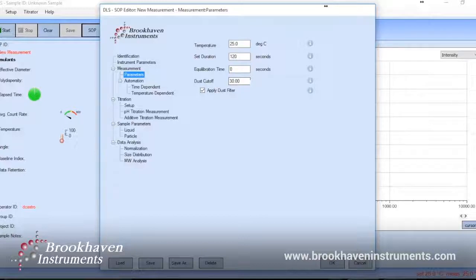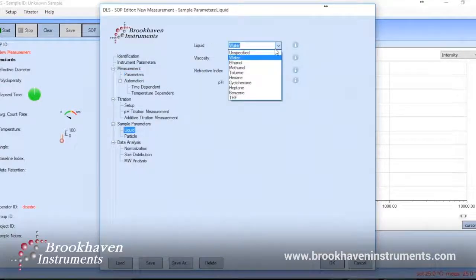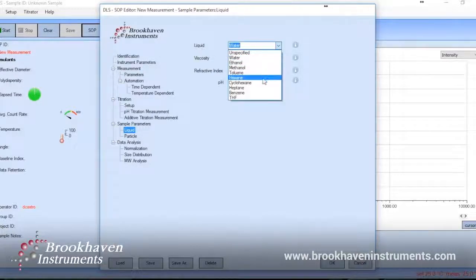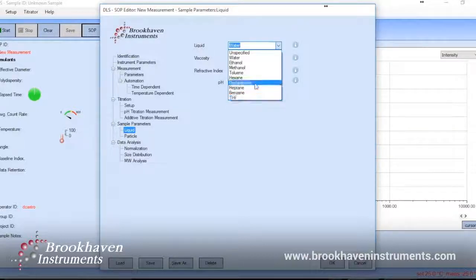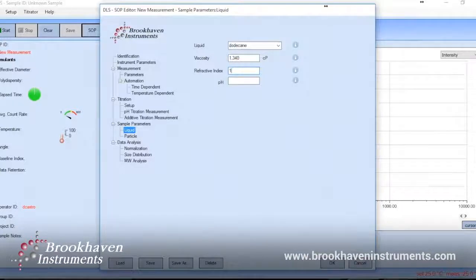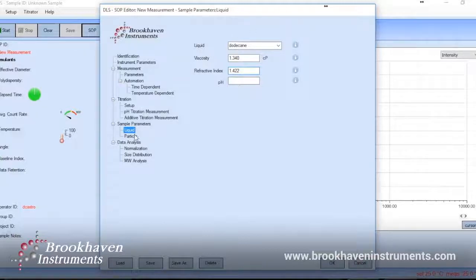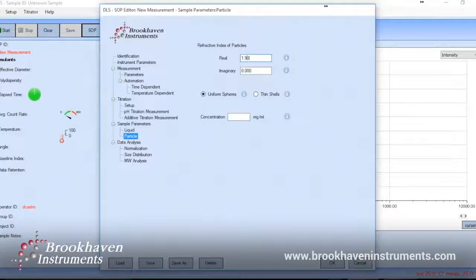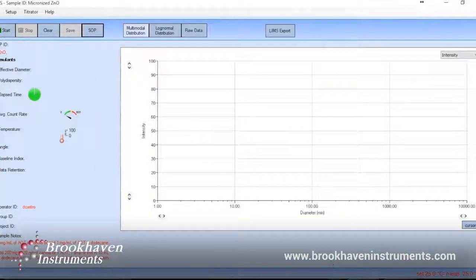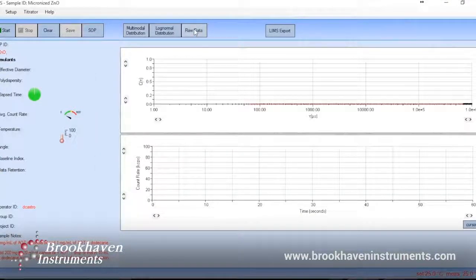We also input information about the sample itself. In the liquid section, if the solvent is one of the nine standard liquids already in the software, choosing one will automatically update values specific to that liquid, such as refractive index and viscosity. Since we were using an oil not listed, I found its values at 25 degrees Celsius to input manually. These values are required as they are used in calculations. Once you're done filling in all the desired information, you can close the SOP and have the option to save it for future measurement use.